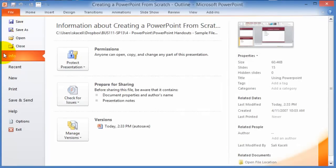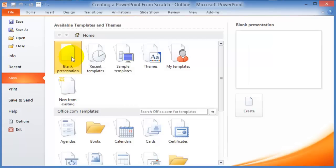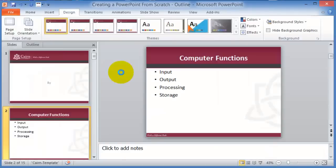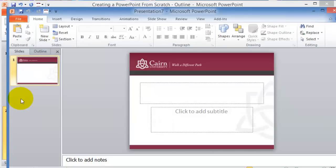You click on File, click on New, and as soon as you click on Blank Presentation, you'll always get that favorite design you saved. This should save you some time overall.